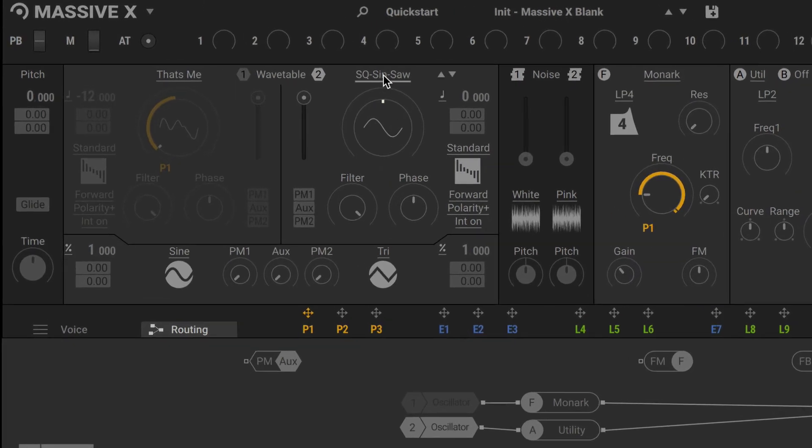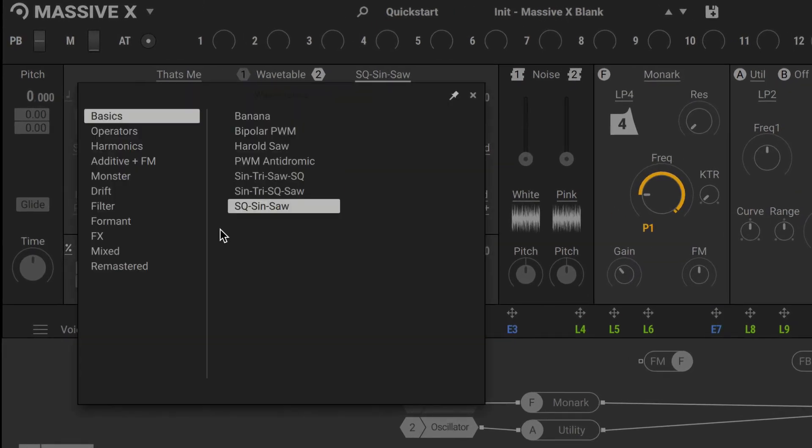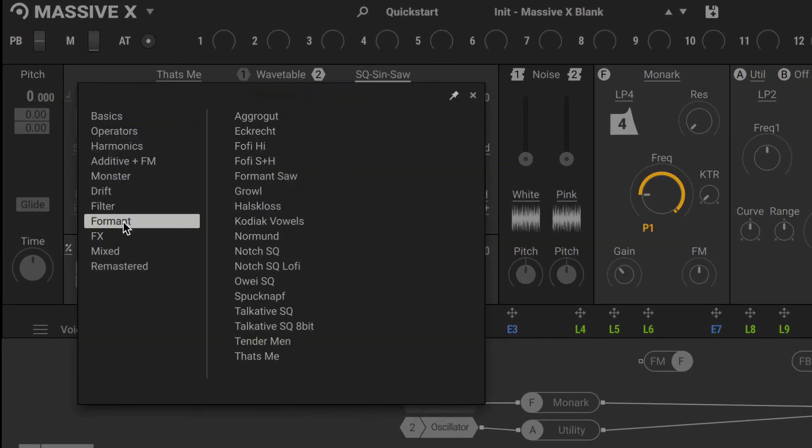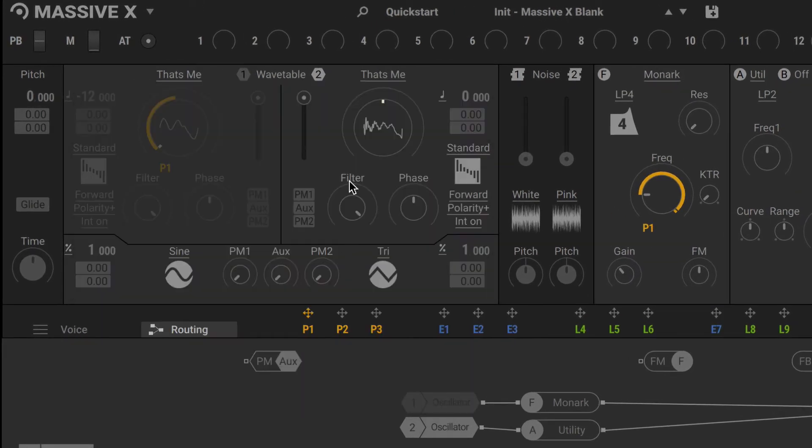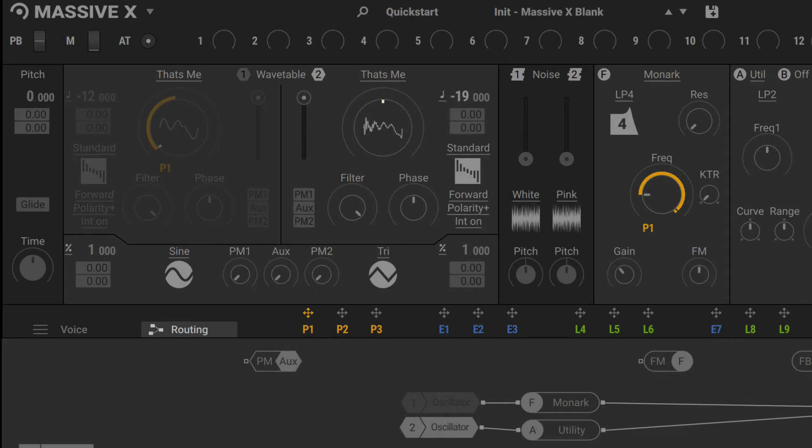Alright, for the wavetable, I'm going to use that same That's Me formant wavetable. Let's transpose this down two octaves. And we're going to do the same thing to the wavetable position. Use another Performer to modulate it.